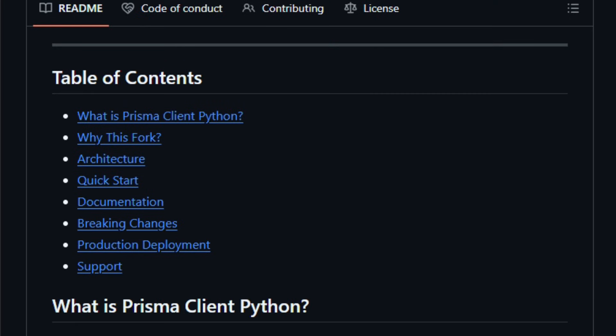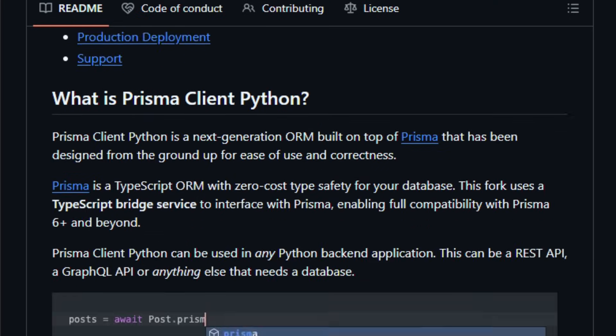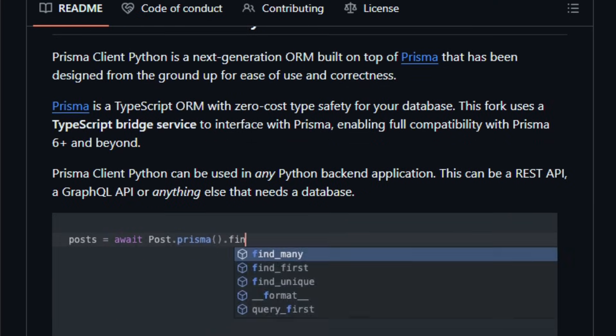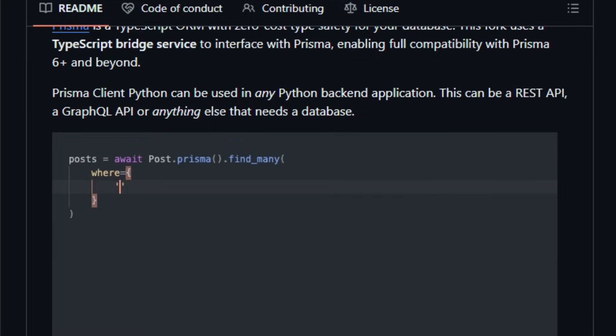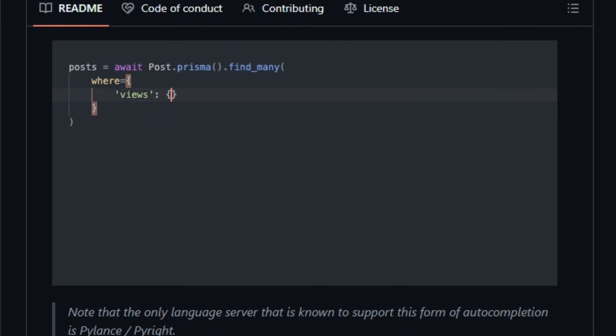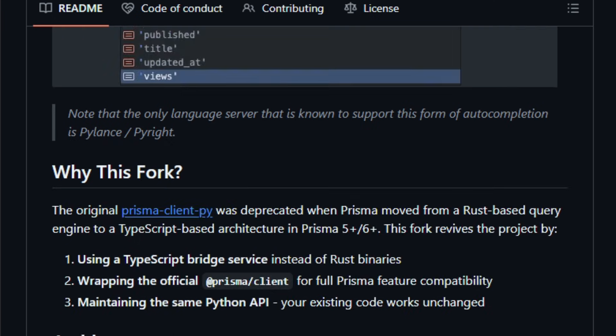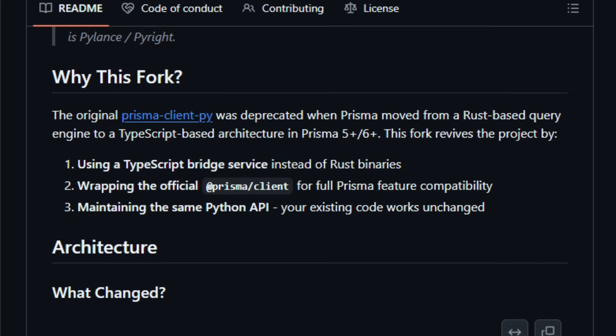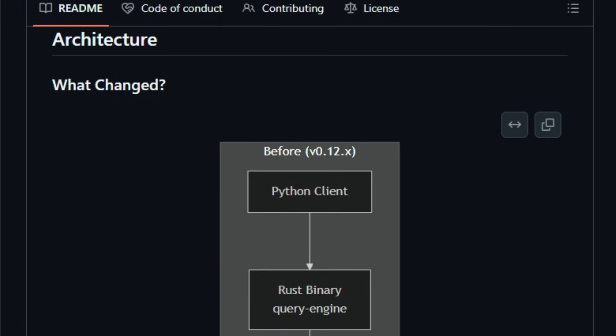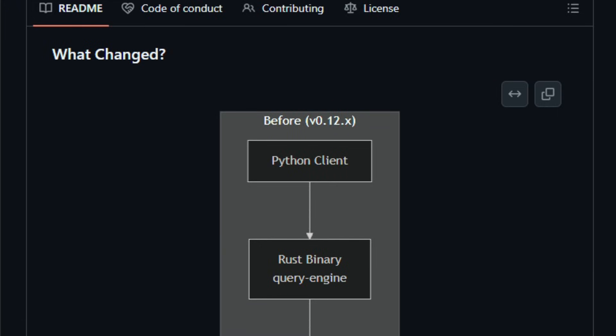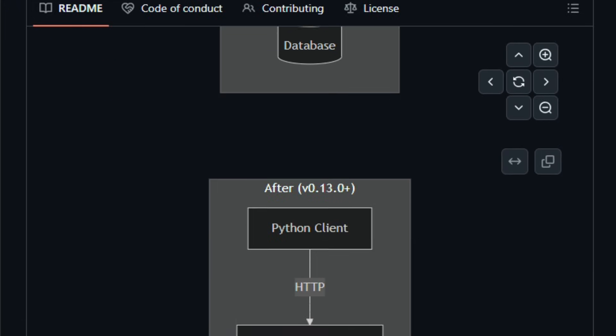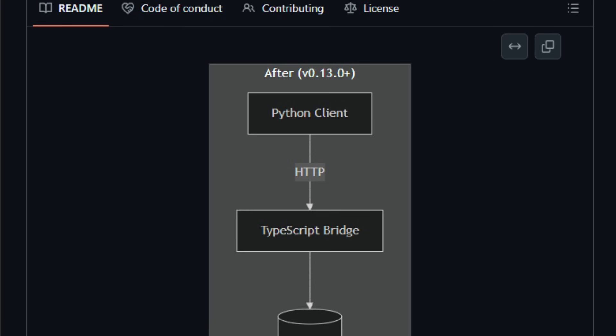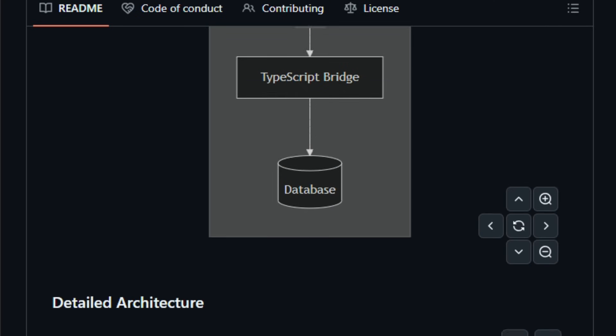It integrates with a Prisma schema file where you define your data models, and from there, the CLI generates a Python-friendly client that lets you write queries with full static typing, autocomplete, and both asynchronous or synchronous support. Under the hood, Prisma Client Python uses Prisma's Rust-based query engine, so you get efficient, reliable queries and rich features like atomic updates, complex relations, and batching, all exposed naturally through Python classes and methods.